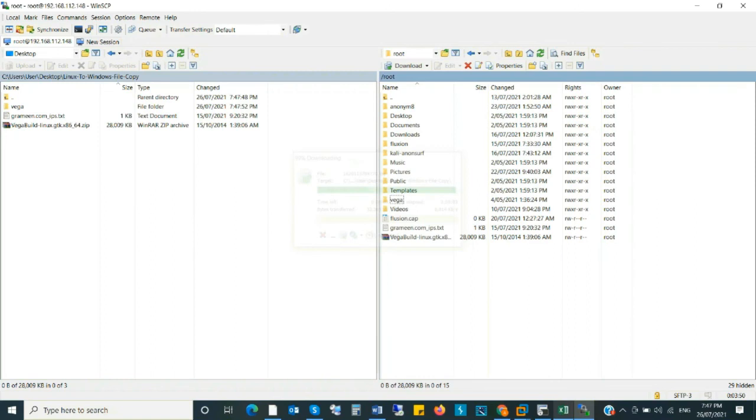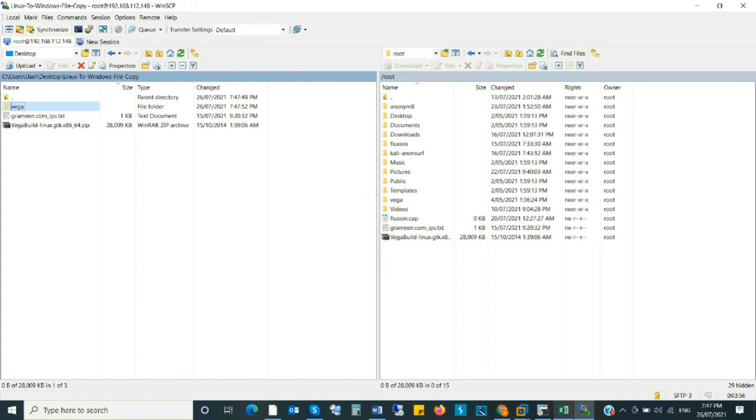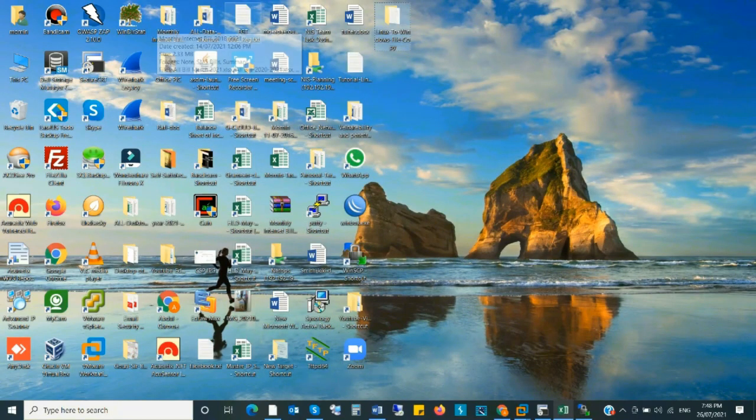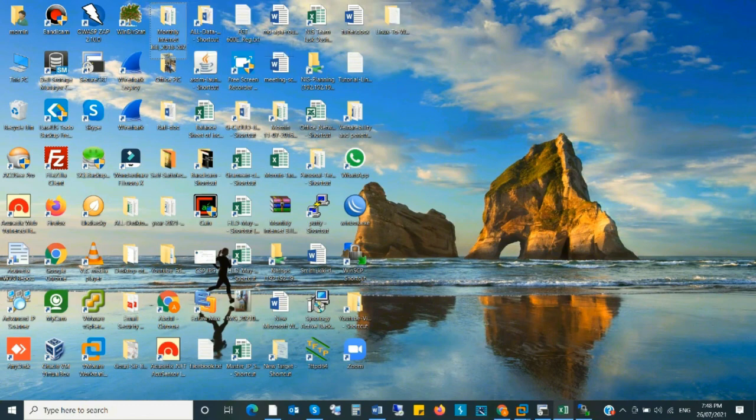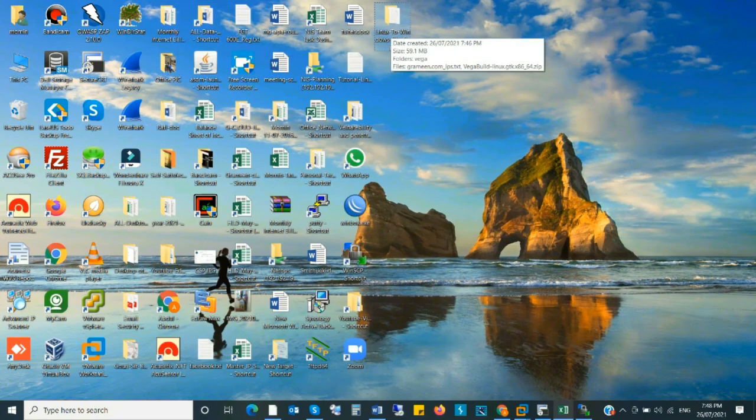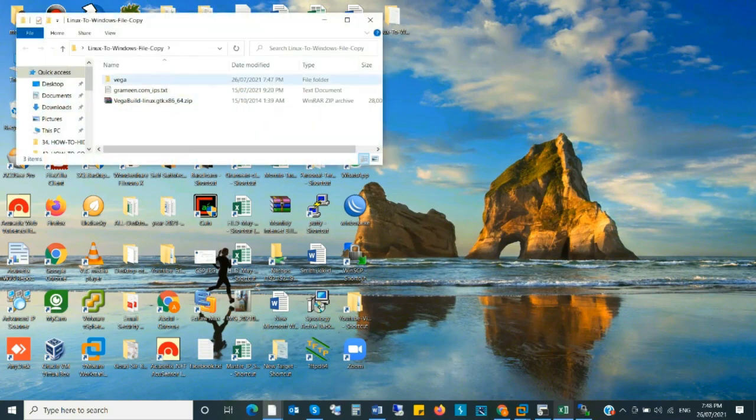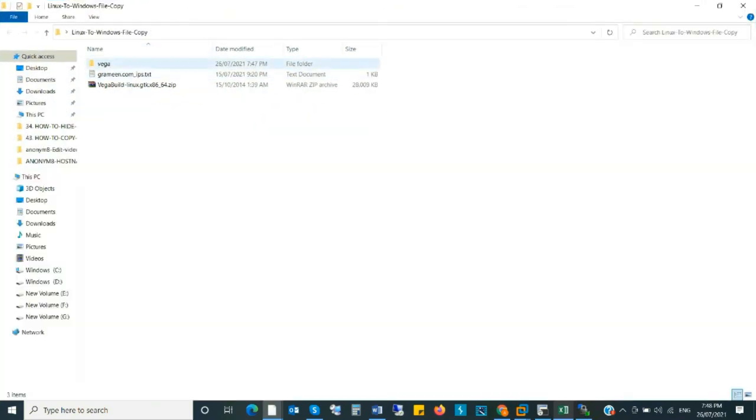See at the left side. Yes, it copied. Now I check my folder whether it is copied or not. Click on Linux to Windows copy folder. Open. Yes, it is copied.